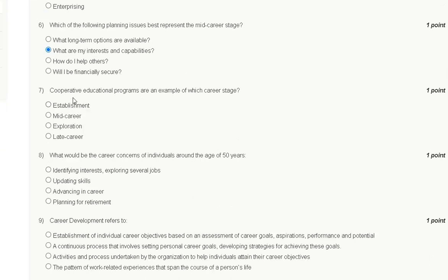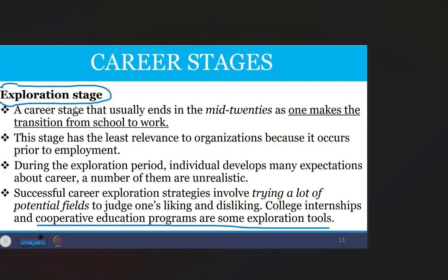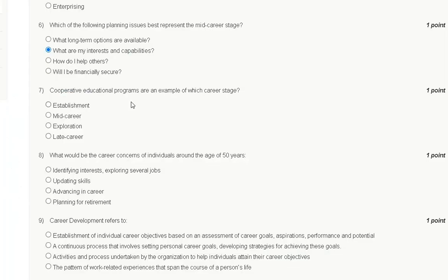Question number seven: co-operative educational programs are an example of which career stage? Options are establishment, mid-career, exploration, or late career. The exploration stage usually ends in the mid-20s as one makes the transition from school to work, and co-operative education programs are some exploration tools. The correct answer to question number seven is option C: exploration career stage.